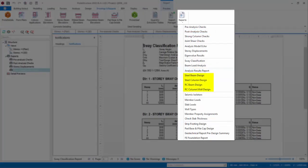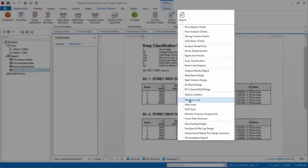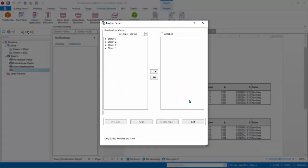Analysis Results Report has been covered earlier. RC and Steel Member Design Report can only be generated after members are designed, so this will be covered later. Seismic Isolator Report can only be generated if seismic isolator is used. Member Loads Report produce a report on all the loading on the members. The interface is similar to the analysis results report.